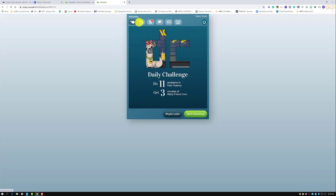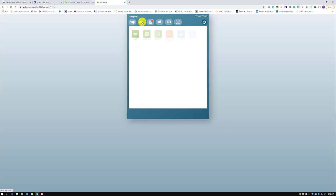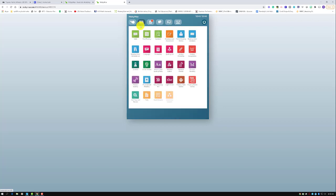The second icon across the top is the four books. When students click on the four books, they will see all the MobiMax programming available to them that you have given them access to. If students have all programs, to find Social Studies they will click on the third row down, second icon over — the green square with the globe that says Social Studies.